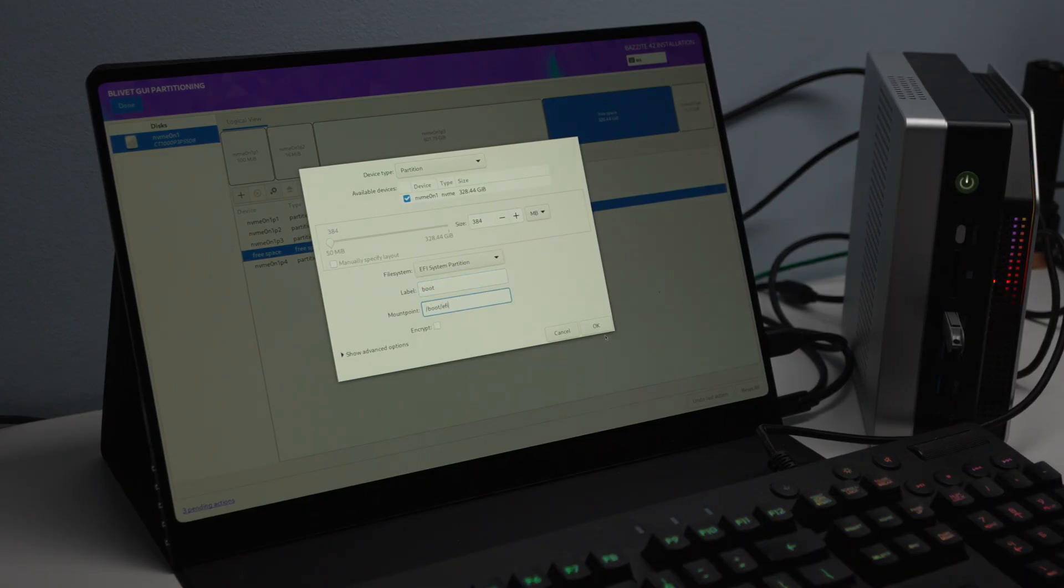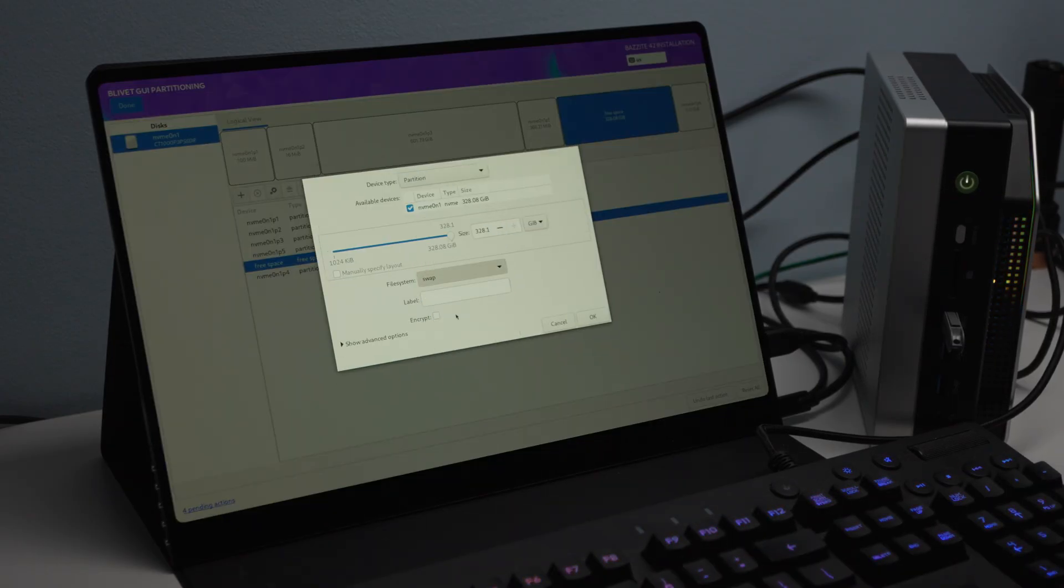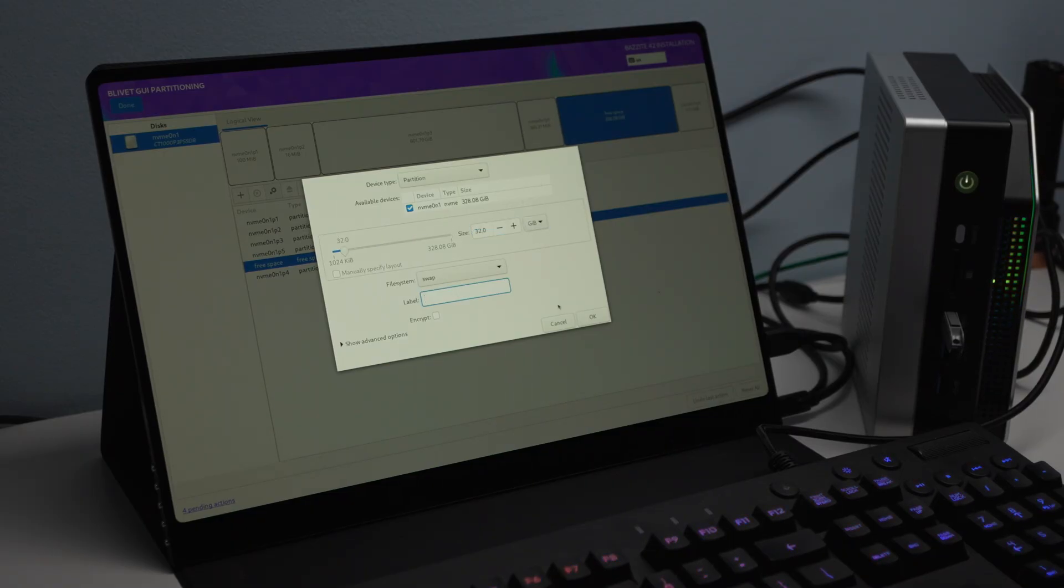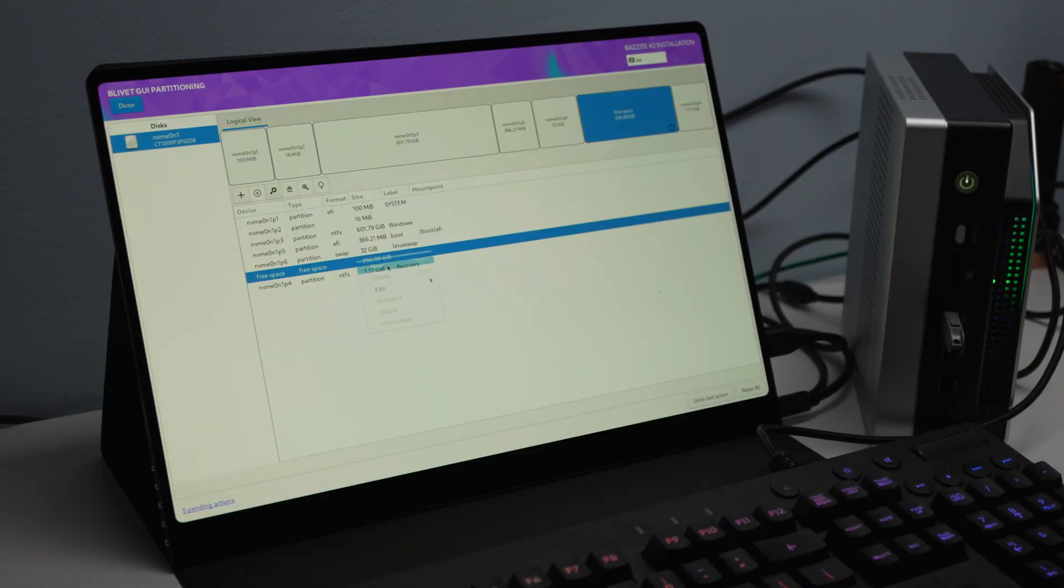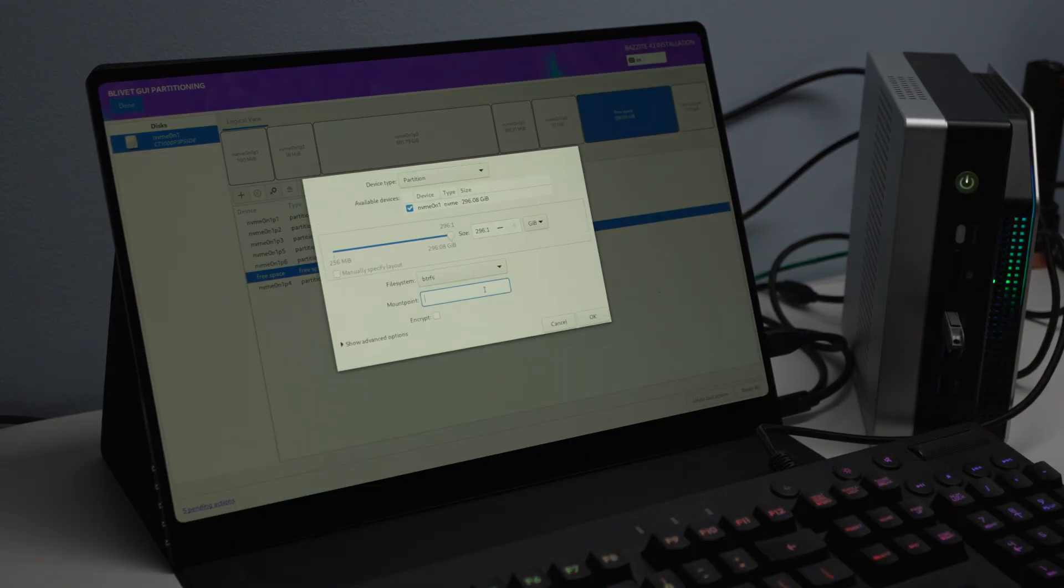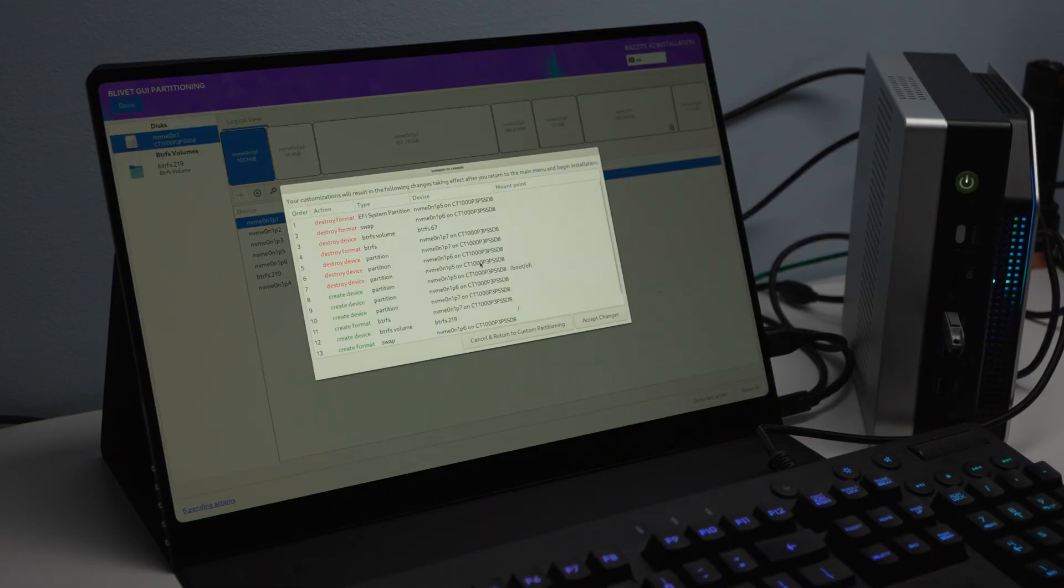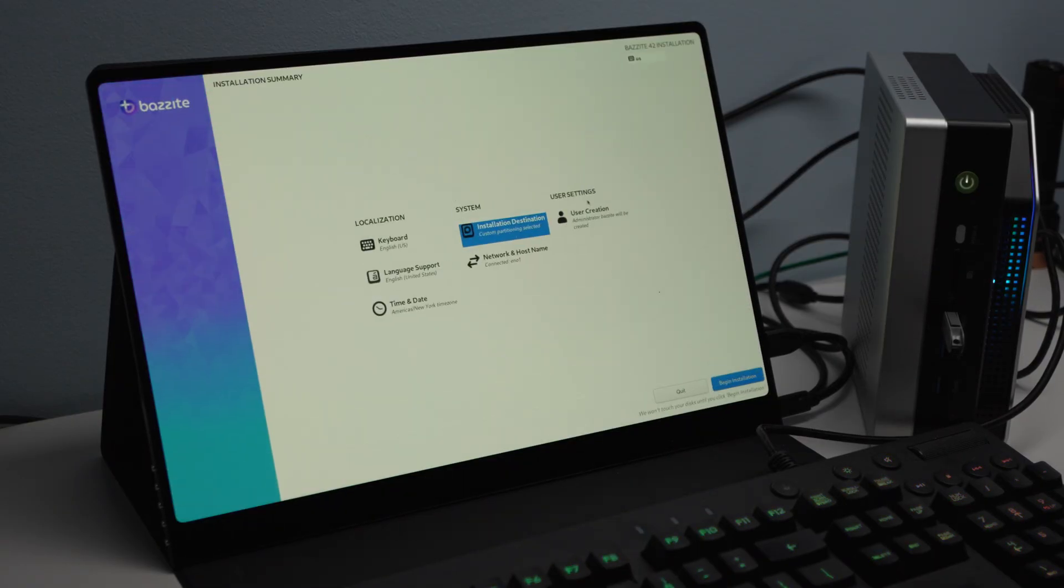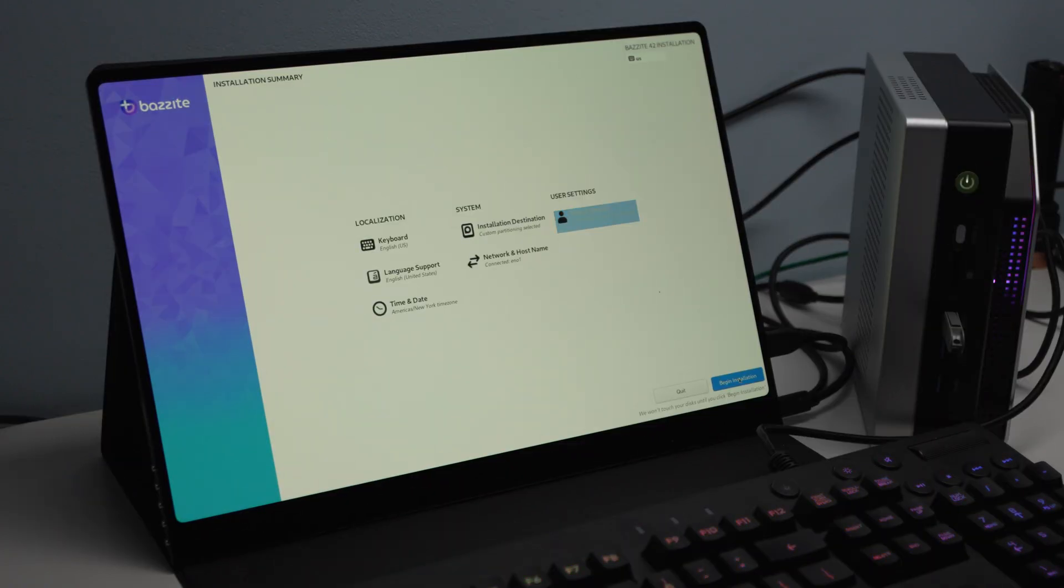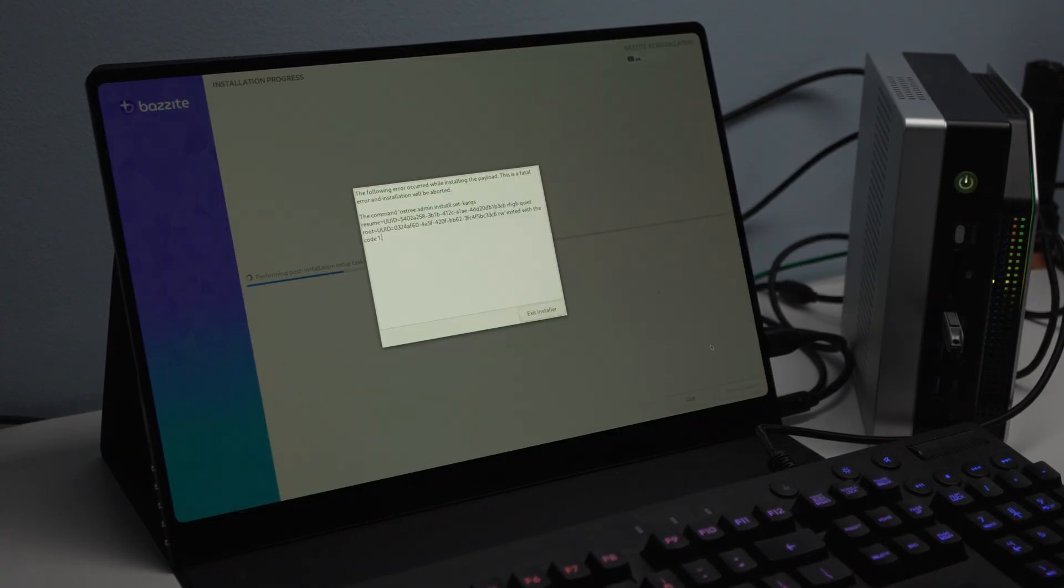So after going through that rigmarole, followed by based on the instructions and the tips I went through, I deleted that Fedora folder from the EFI partition. Here I'm repeating the entire Bazite installer process again. After having deleted those partitions, you just saw that I deleted and recreated new partitions. We go through the setup here for Bazite. And yet again, we'll see here that after the installation runs for a couple of minutes, we run into that dreaded code one error again.